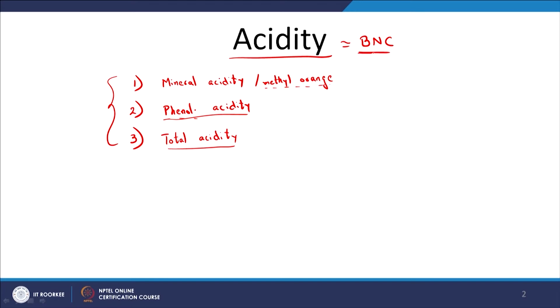Acidity is the base neutralizing capacity. In the lab, you measure it by taking a base of known concentration in a burette and titrating against your solution until you reach an equivalence point — when the amount of base added is equivalent to the amount of acid initially present. If it is a diprotic or triprotic system, you will have multiple equivalence points. Here we are going to look at 3 equivalence points.